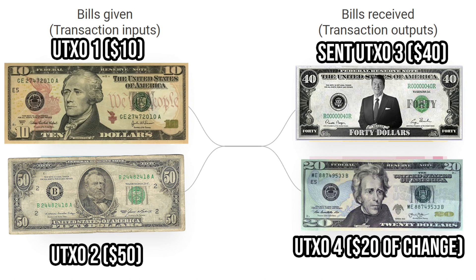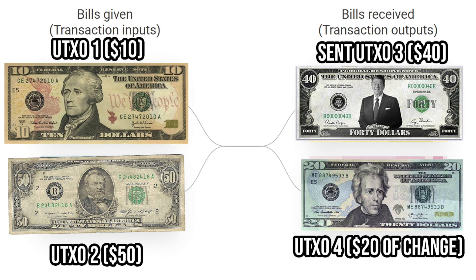You can think of a UTXO like a dollar bill. A UTXO is basically the smallest unit of a Bitcoin, and all UTXOs are the same amount of data, but they're not the same amount of money. You could have a $5 UTXO or a $50 UTXO or a $5 million UTXO.